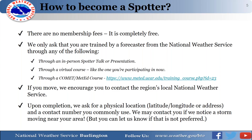We also have a CoCoRaHS/MetEd course available online for additional training. We encourage you to contact your local National Weather Service office — if you're outside our forecast area, we can pass along your information to the appropriate office. Upon completion, we'd just ask for your physical location and a contact number so we can reach you when a storm is near your area. We'll also provide the spotter line at the end of this presentation.